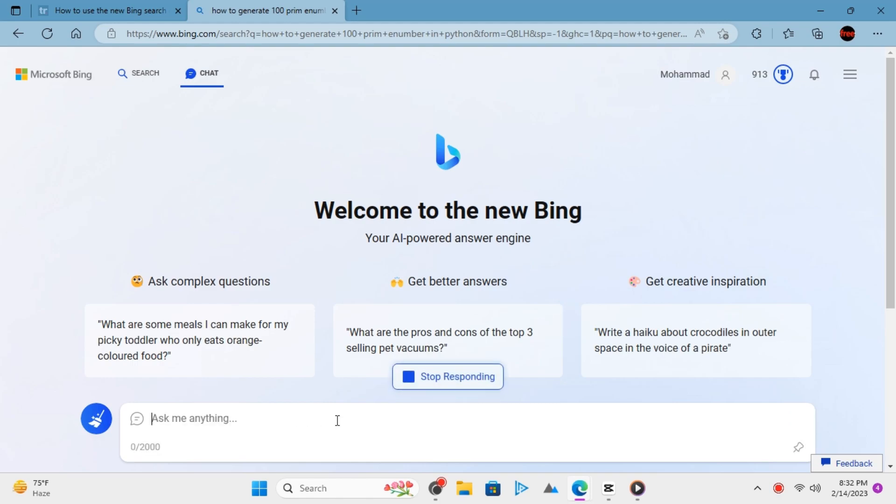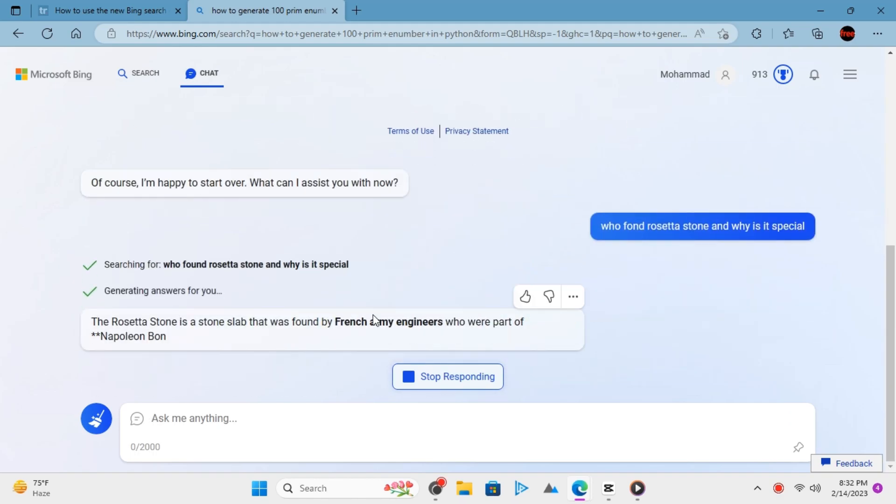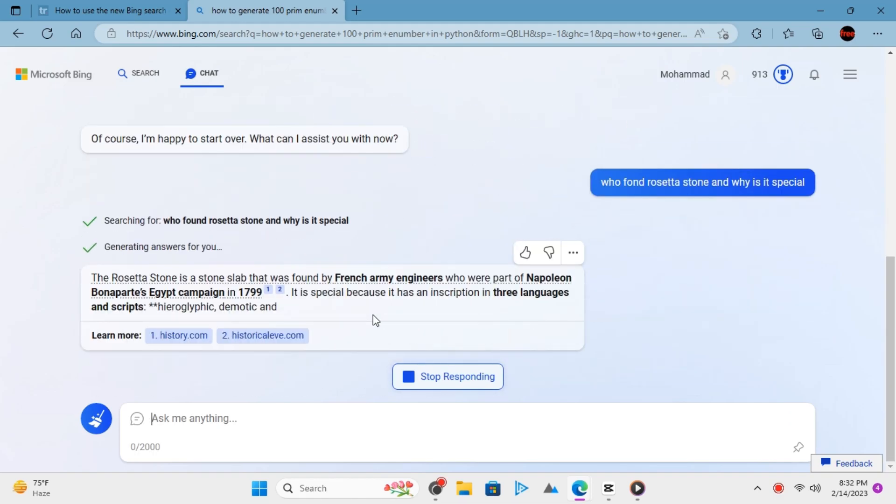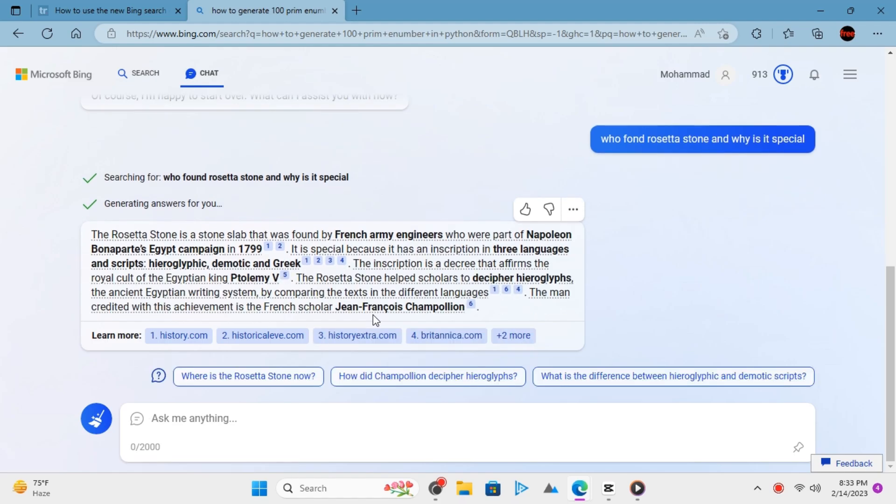That's it. That's how you can use this new AI powered Bing and I'm sure they improve it in the next updates.